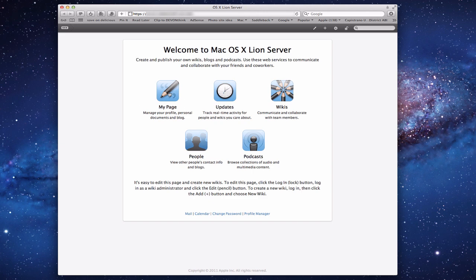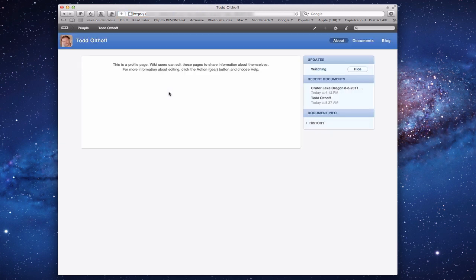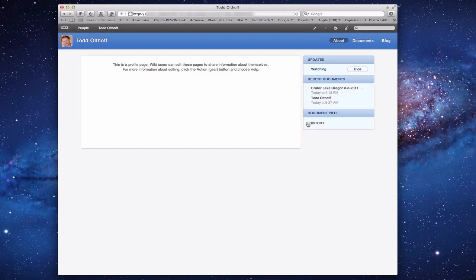Let me start by clicking the My Page button so you can see what it looks like. When I click that page, it takes me to my personal page. It's not very fancy — it's got my name and my picture up here taken from the server. It's also got a blank page area, and on the side there are Updates, Recent Documents, Document Info, and any document history.